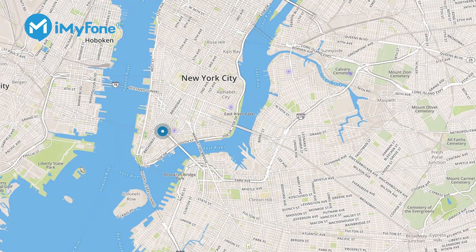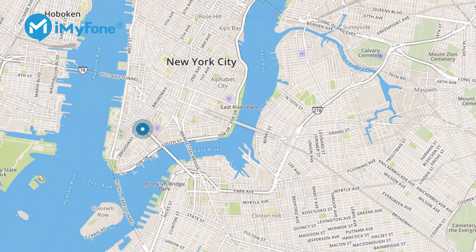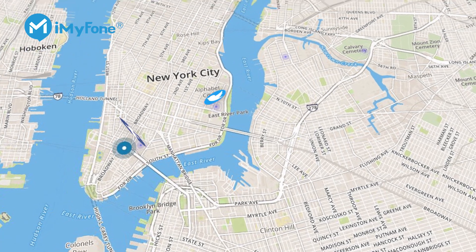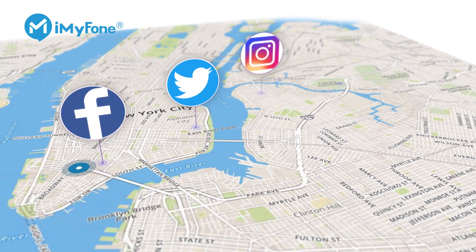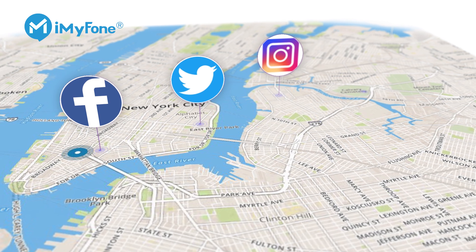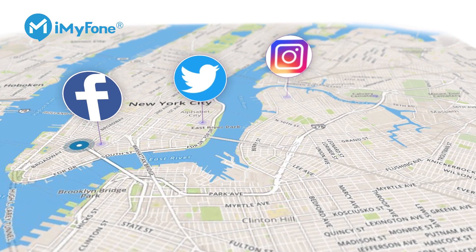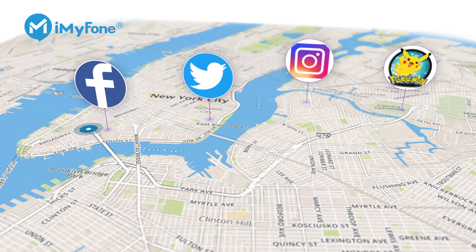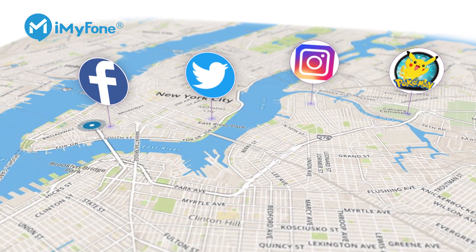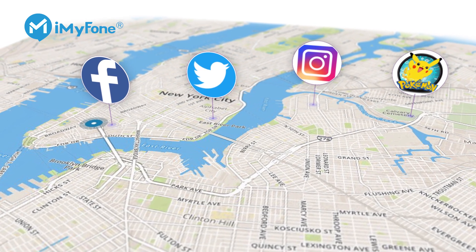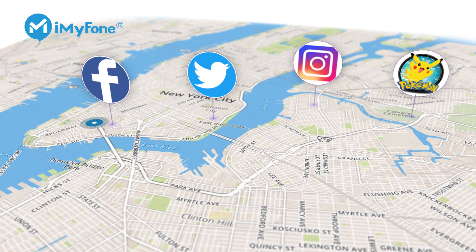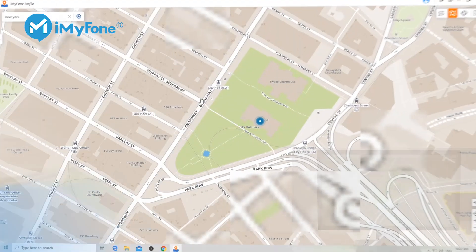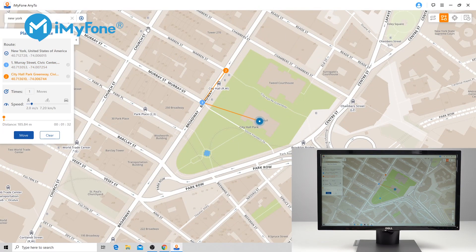Now you can share some cool locations on your Facebook, Twitter, and Instagram to fool or play a prank on your family and friends. Not only that, but you can also catch more types of Pokémon in the game Pokémon Go on your iPhone — amazing, huh?